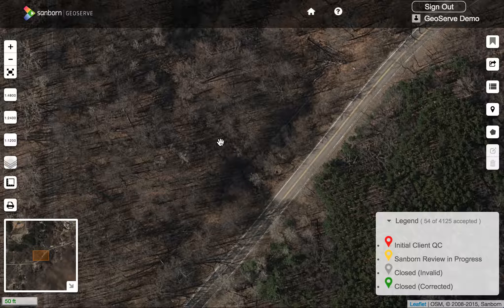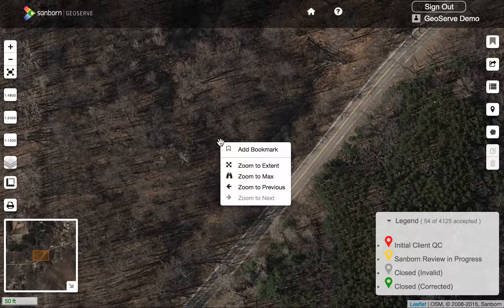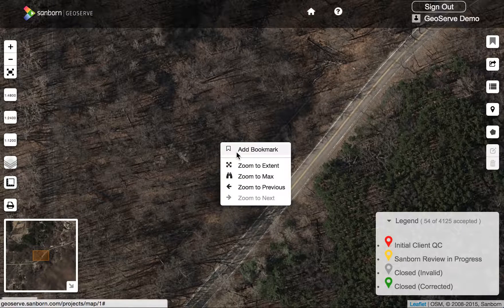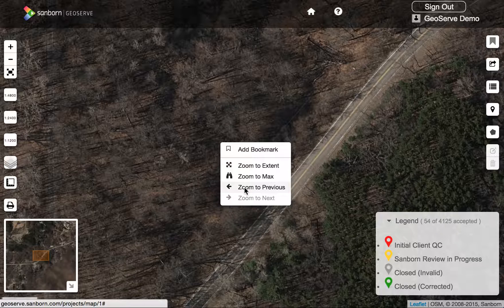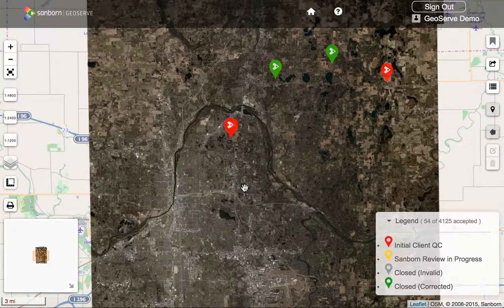This is a good time to bring up that we have a history function. If you right-click on the map you can see a context menu that allows you to do things like add a bookmark, zoom to extent, or zoom to previous — which is what I want to do in this case. And it takes me right back to where I just came from.